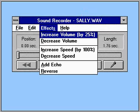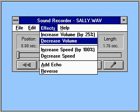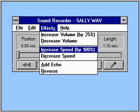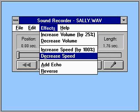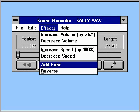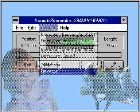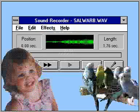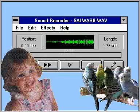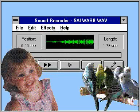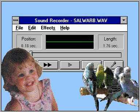The Effects menu makes it easy to adjust the volume and speed of sounds, and to add special effects. You can also add a new sound to an existing sound file, or mix two or more sound files together.